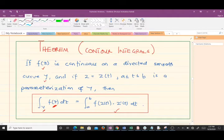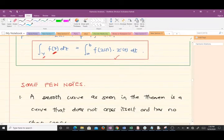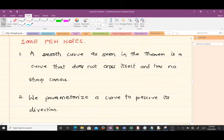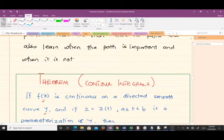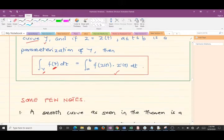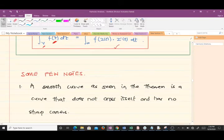Note down this particular equation because we are going to use it a lot. Try to understand the theorem first — it's not difficult at all. Note that a smooth curve, as seen in the theorem, is a curve that does not cross itself and has no sharp corners.